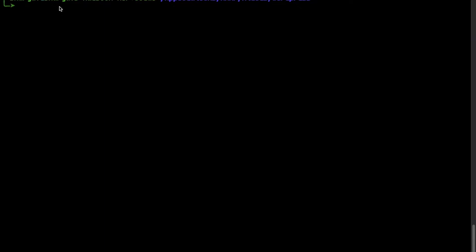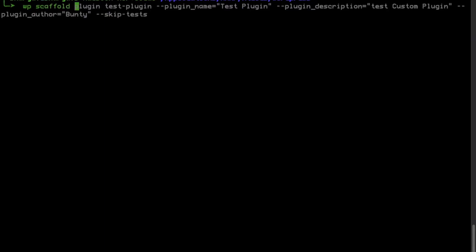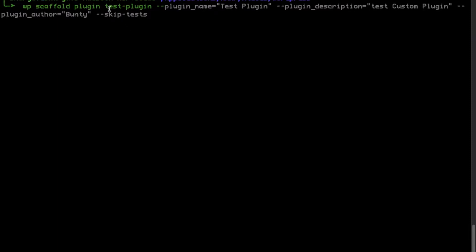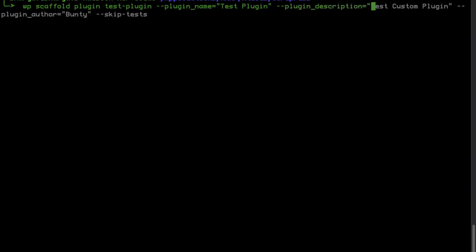The command is: `wp scaffold plugin` then your plugin slug — I am going to keep this as 'test-plugin' — then the plugin name, whatever you want. I will keep consistency, so the slug and name will both be 'test plugin'. Then the plugin description, whatever you want, and then the plugin author, whatever author you want to give.